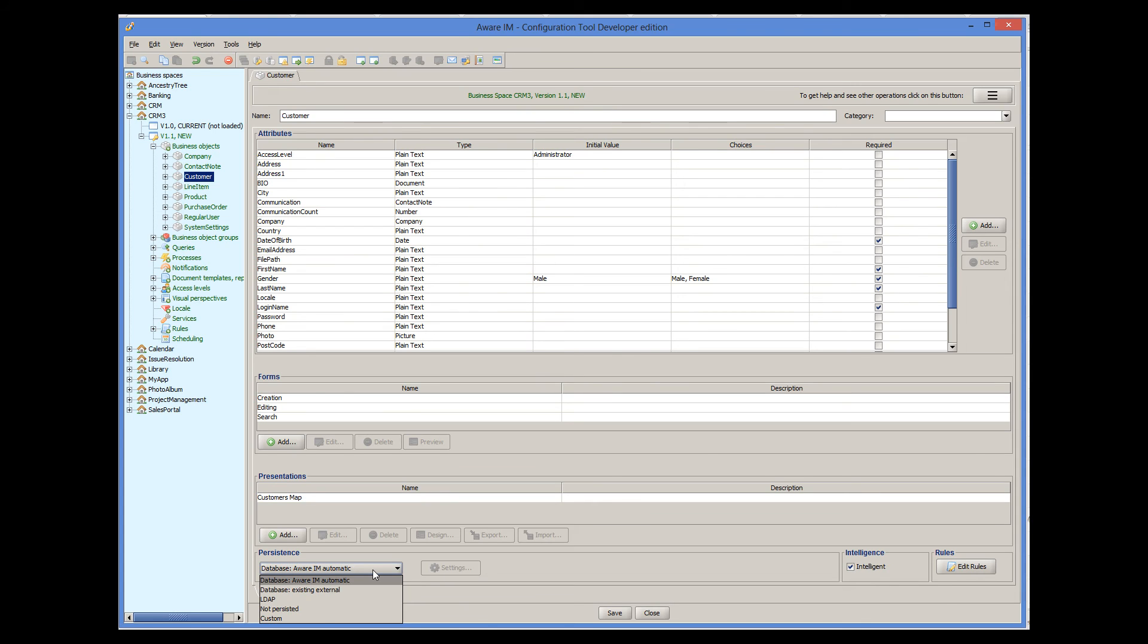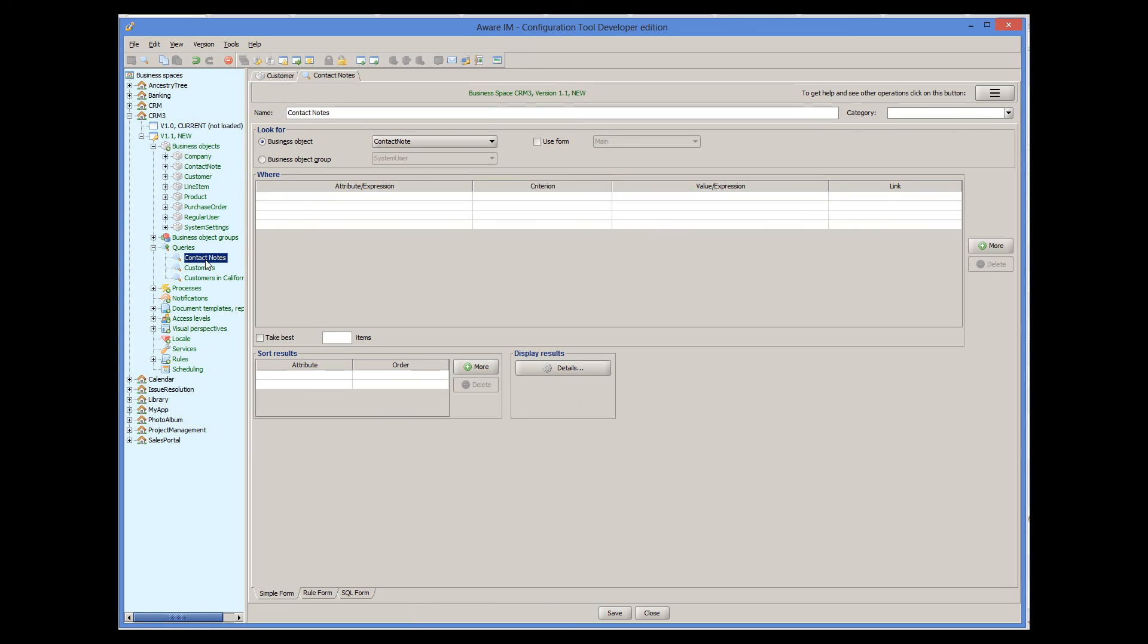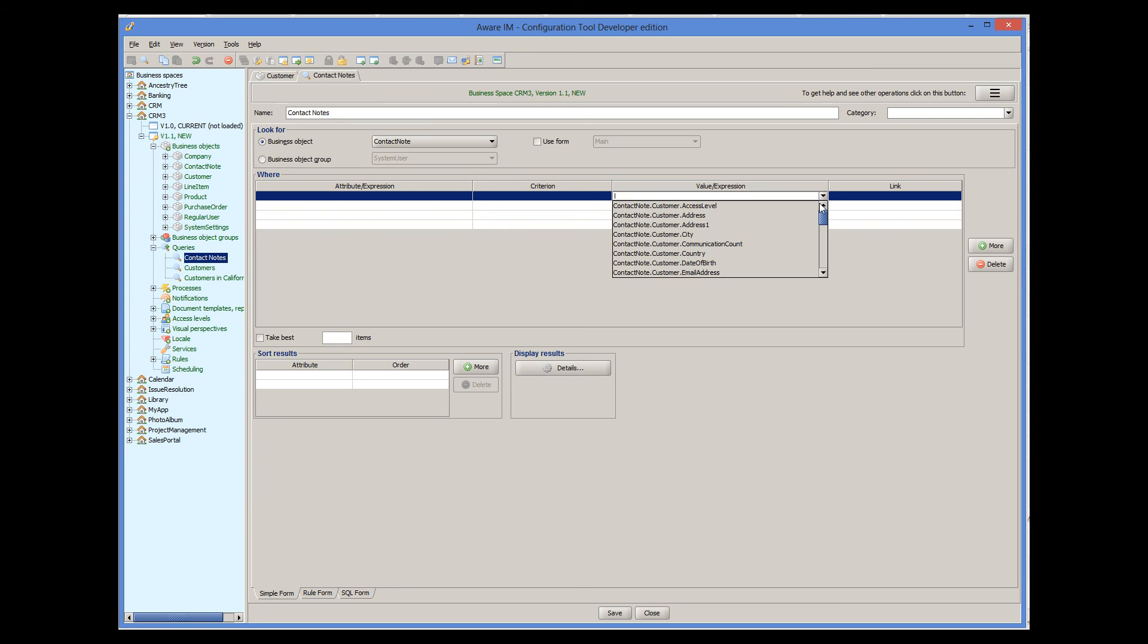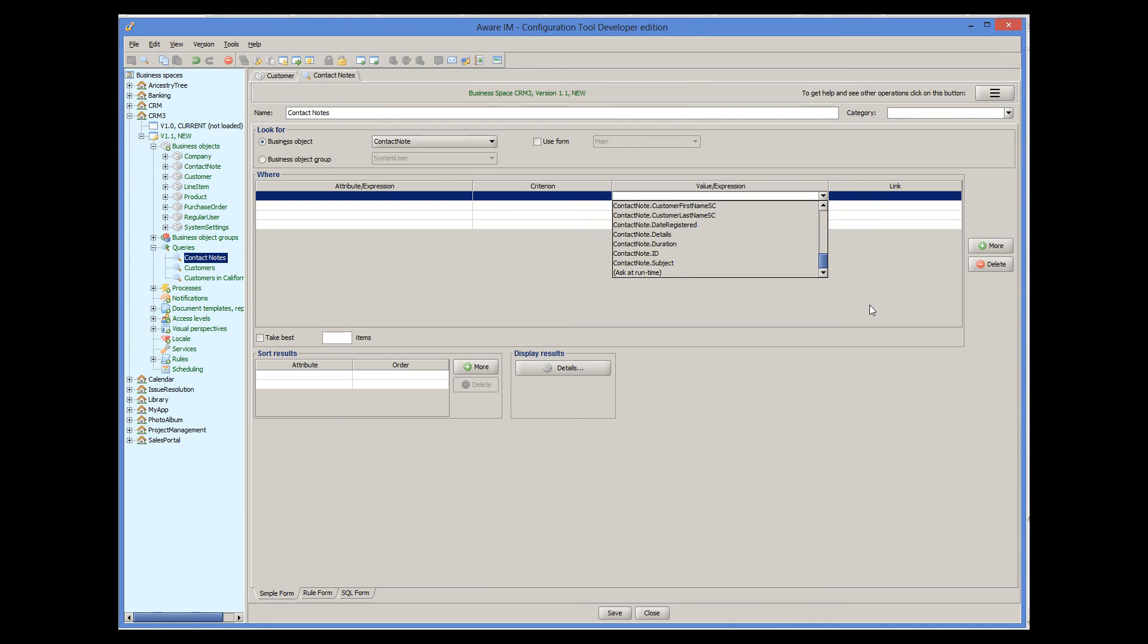This can be useful if attributes of your business object represent a set of parameters for a query, for example. You can define query parameters using the AskedAtRuntime option or using search forms. This is explained in the query tutorials.